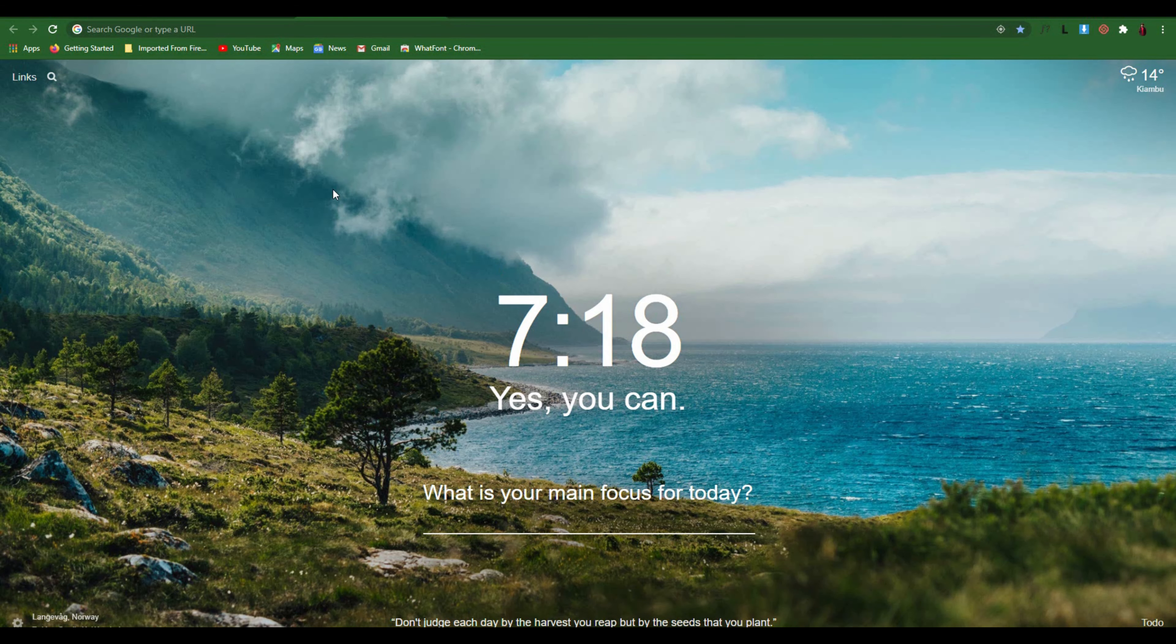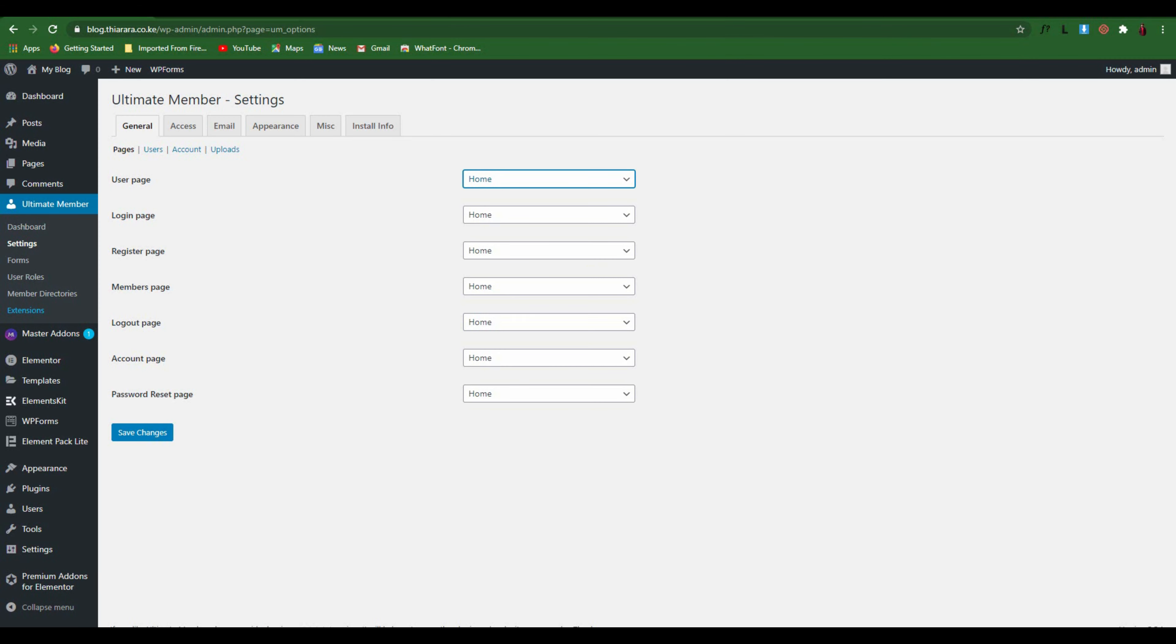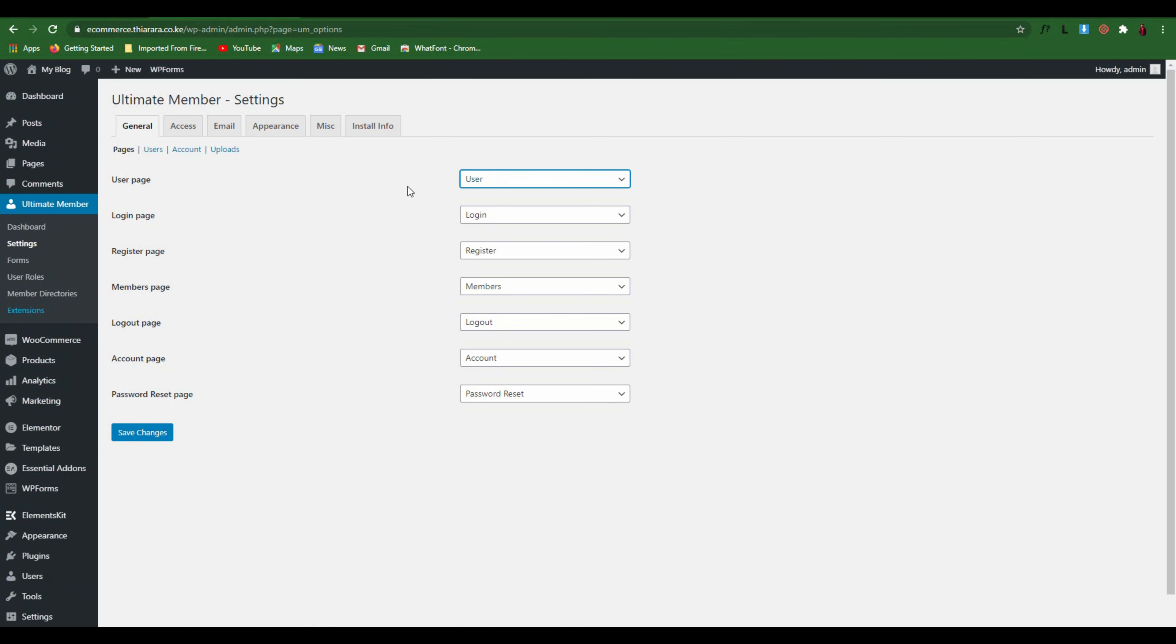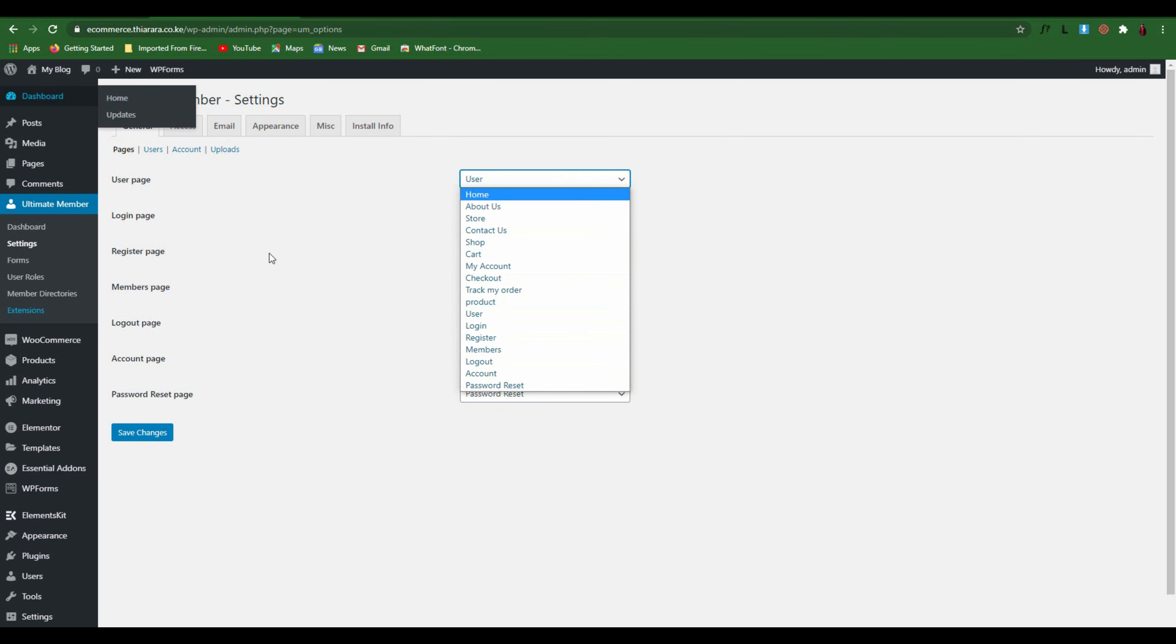Hello creative designers, welcome to this tutorial. Here you're going to learn how to create pages for the Ultimate Member plugin. You have installed the plugin and find that the pages are not being created.